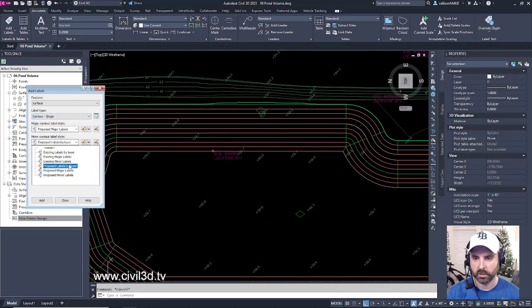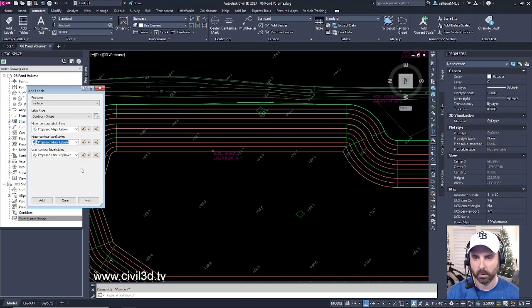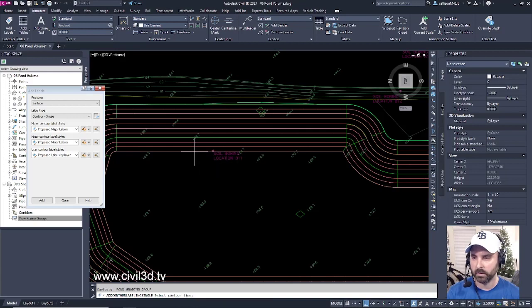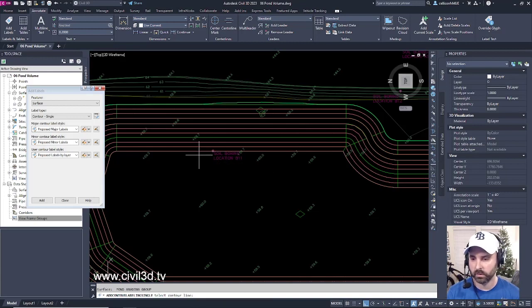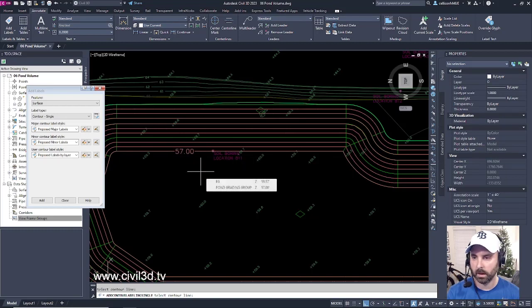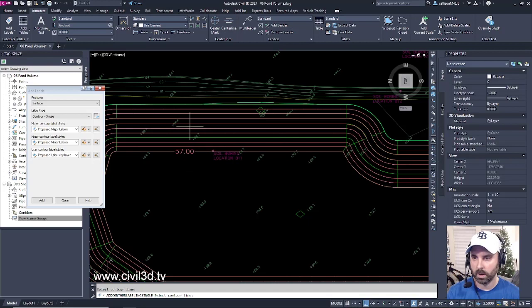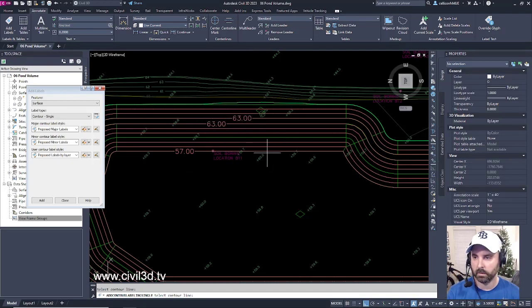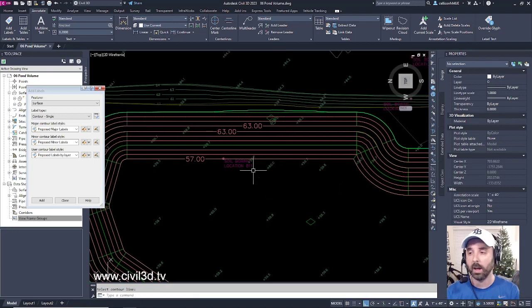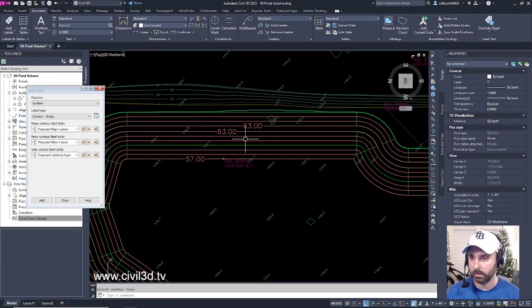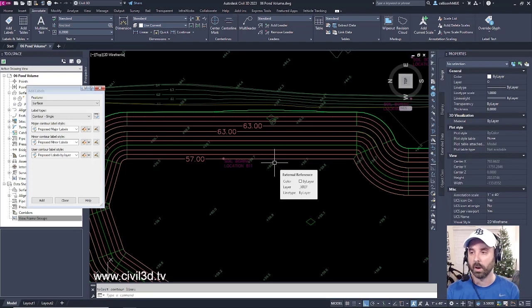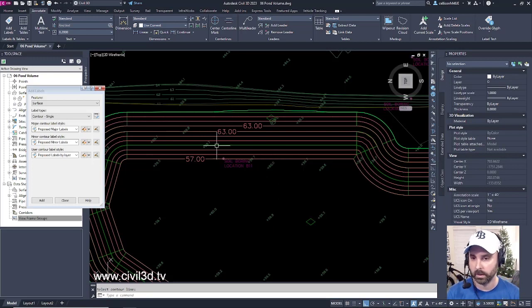We're going to change this to a minor proposed label, and then we're going to click Add. Now I'm going to select my surface by selecting one of the contours, and then I'm going to click this contour line. I'm going to go up and click this contour line, and this one. There's a reason why I'm labeling all of these contours for right now, and you'll see in the future why I'm doing this.